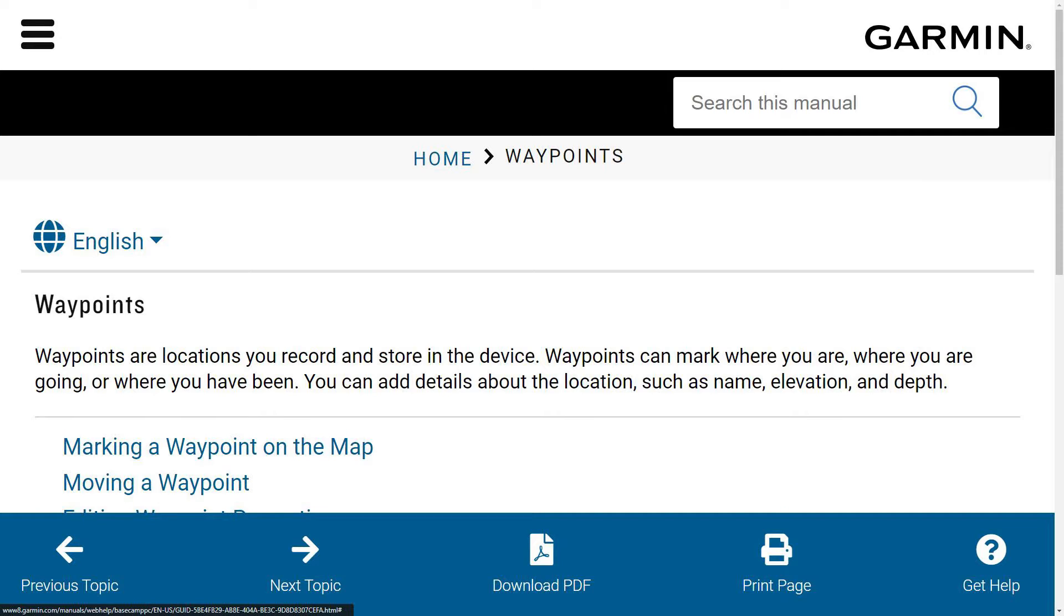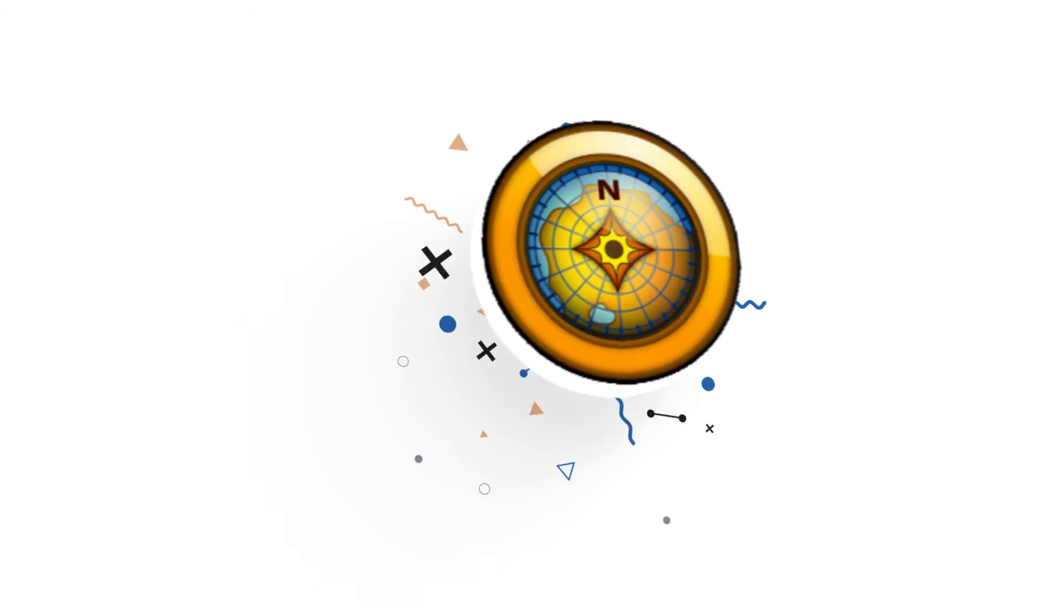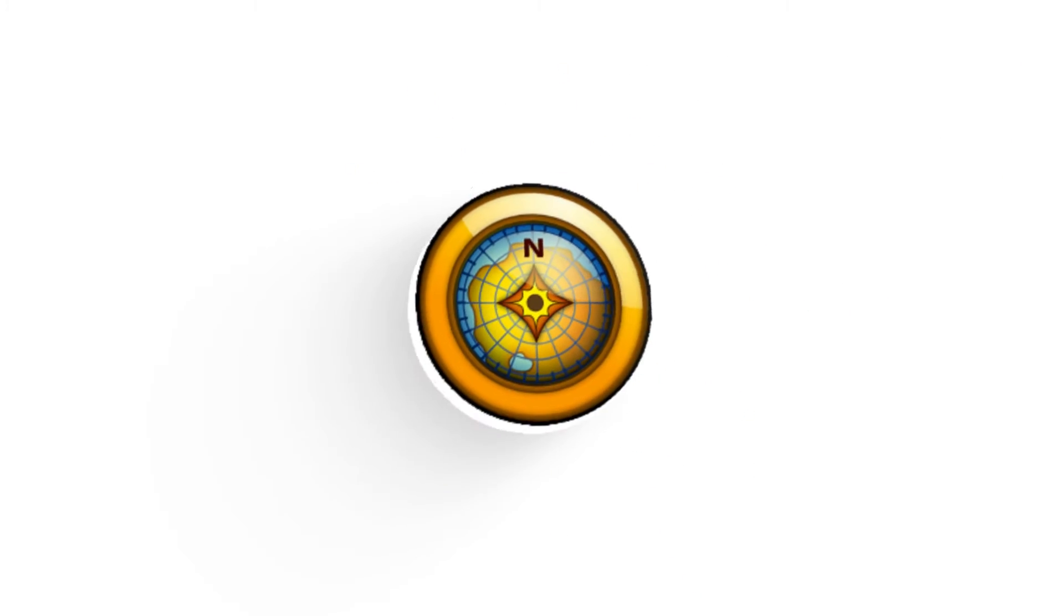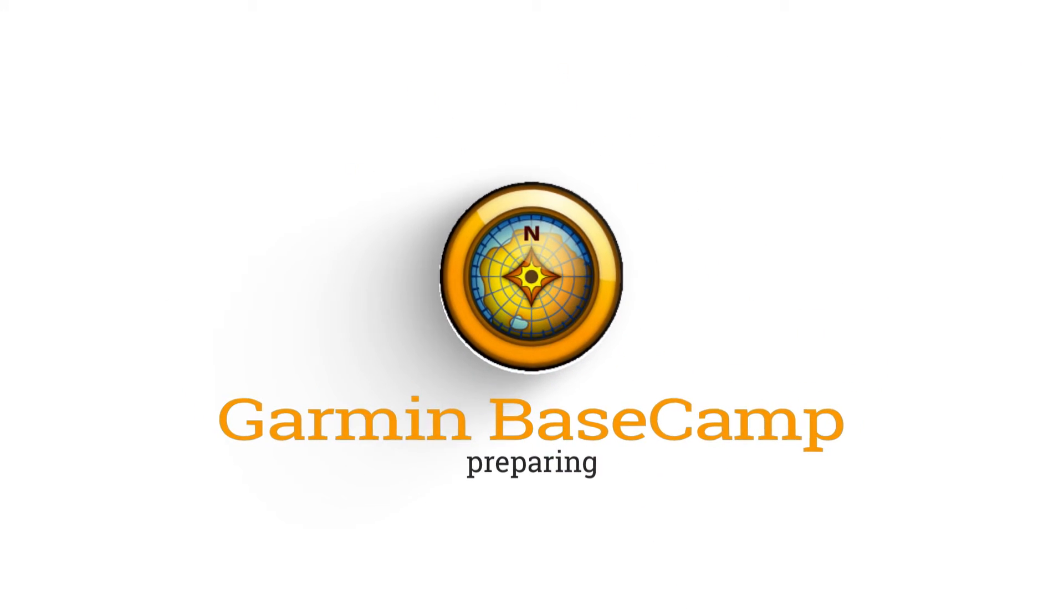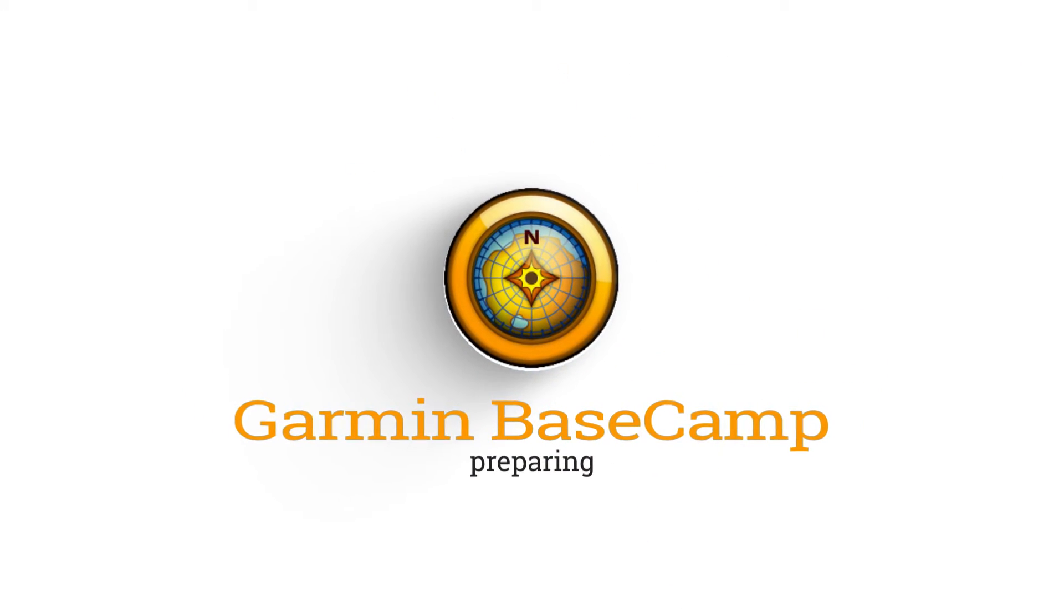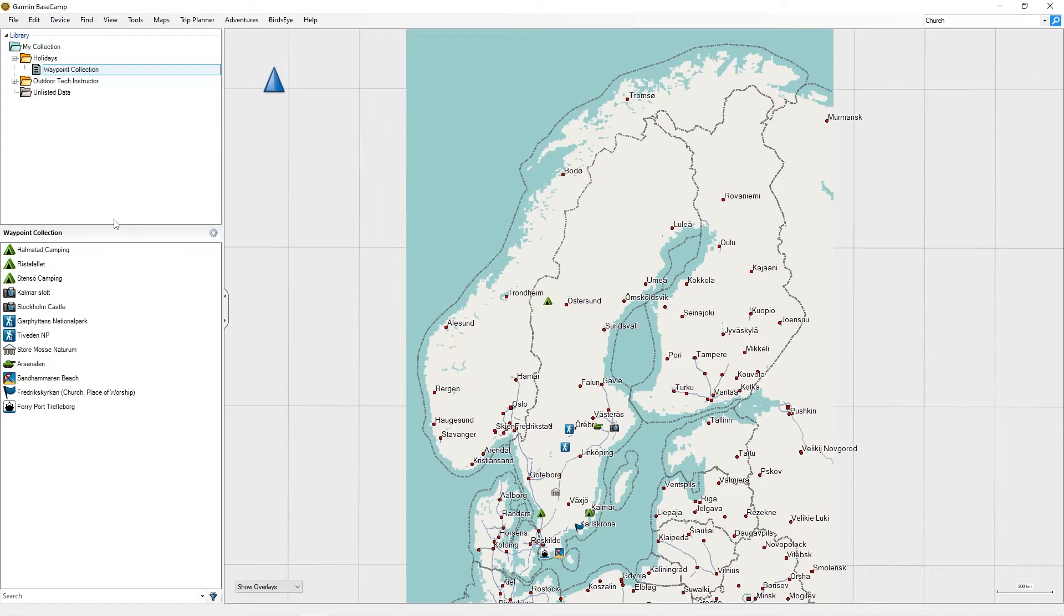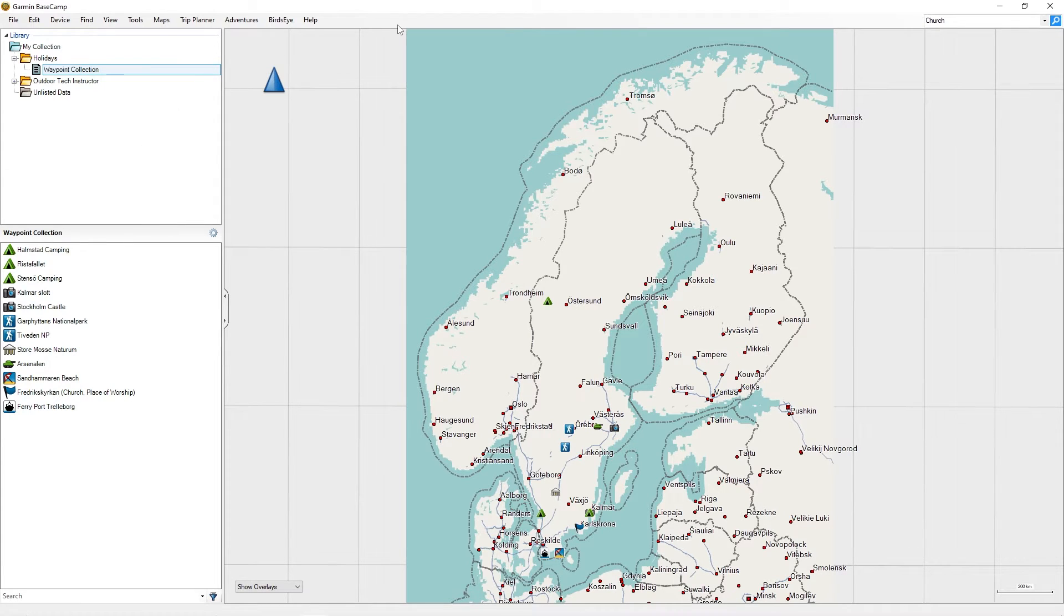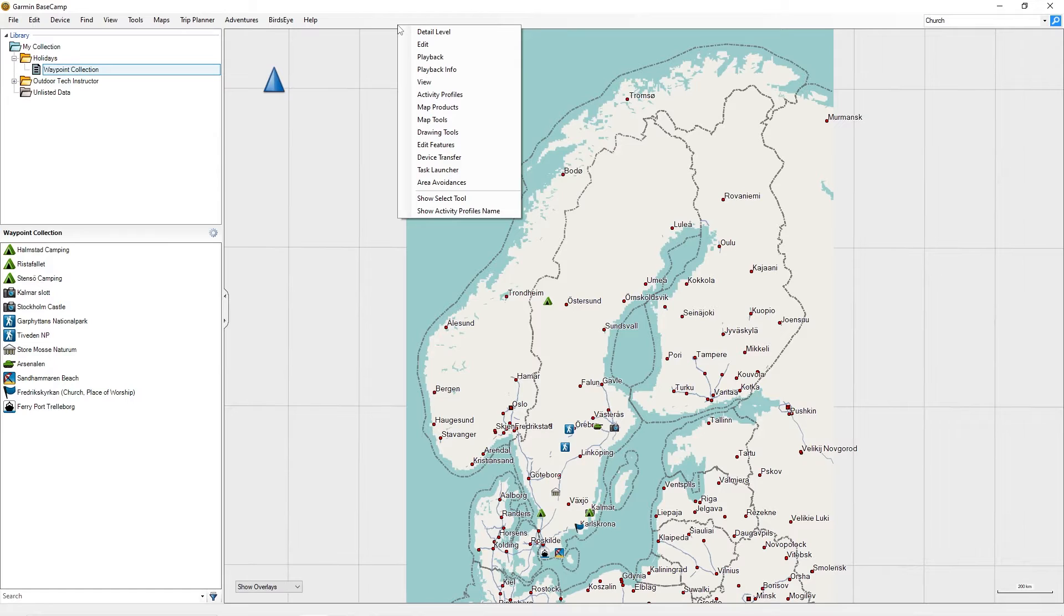Today, I want to show you how to create waypoints in a few steps. Waypoints always have to have a list in which they are stored. First, we want to prepare Garmin Basecamp for our exercise. Open Basecamp and right-click in the empty file bar.